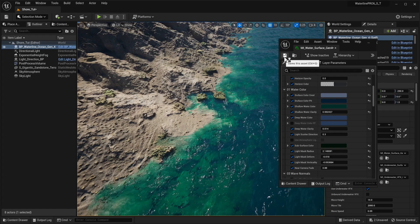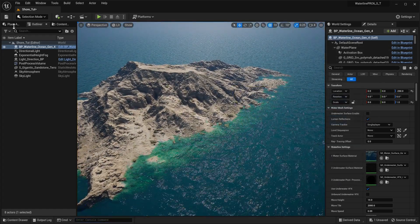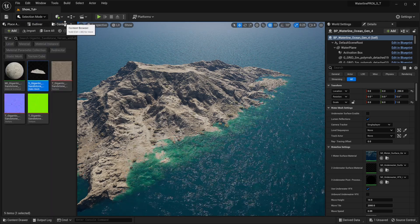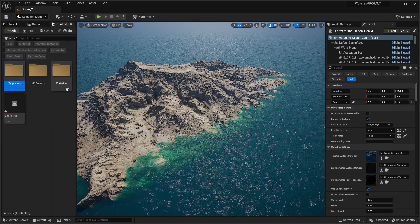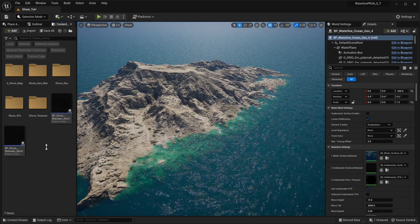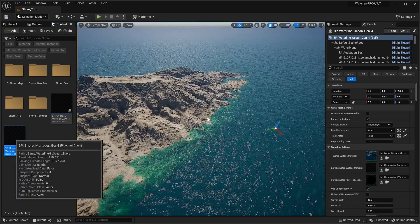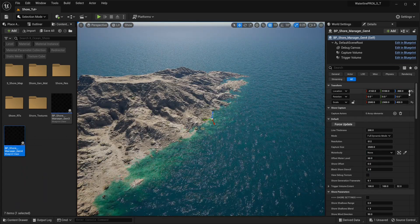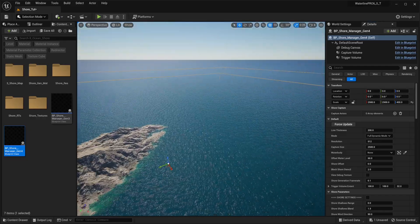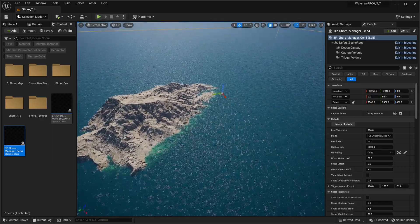Something like this is pretty good for now. Let's save it and close it. To get our shore in working order, let's go back to our Waterline and look for Ocean Shore. Since we're using the Gen 4 Ocean, we're going to grab the Gen 4 actor. We can place it pretty much everywhere, but as long as it's enclosing and encapsulating the islands, this is what we want.